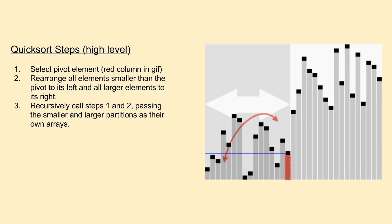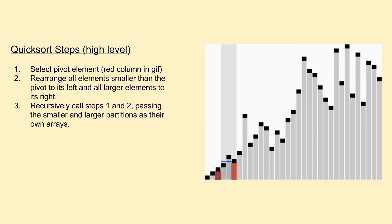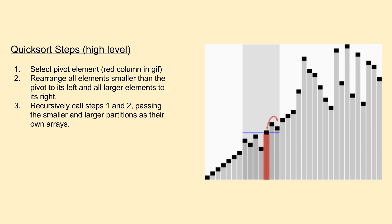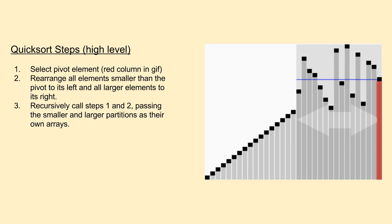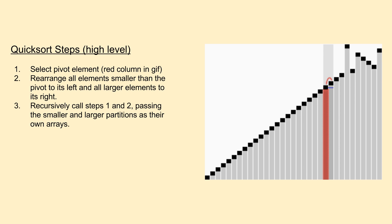Take note that in the GIF on the right, the rearranging or partitioning step is being performed in place, meaning they rearrange all items around an open position, then slide the pivot into that open slot. In our case, we'll be writing our function to create separate larger than and smaller than arrays, which makes it far easier to understand, but will also use slightly more memory in practice.